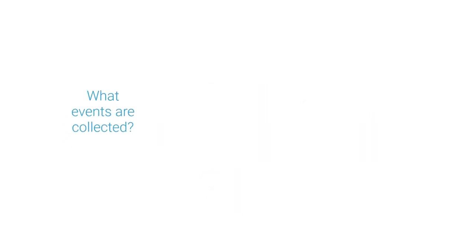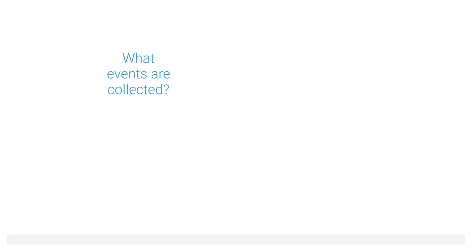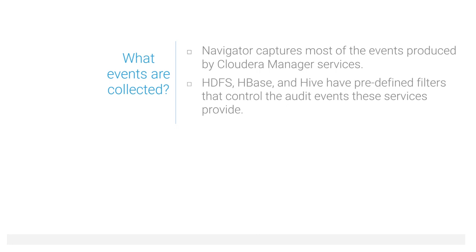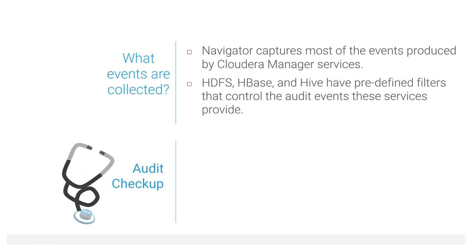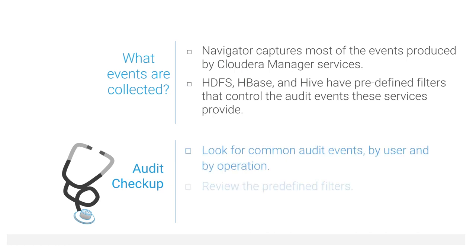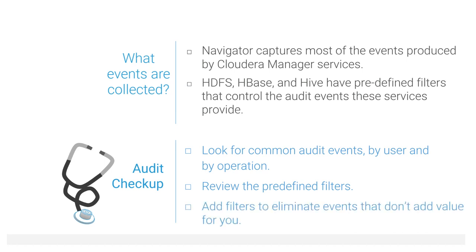Navigator captures events produced by Cloudera Manager Services. HDFS, HBase, and Hive have predefined filters that control the audit events that these services provide. As part of your audit checkup, look for common audit events by user and by operation. Review the predefined filters and make sure they're doing what you expect. You might also consider adding filters to eliminate events that don't add value for you.